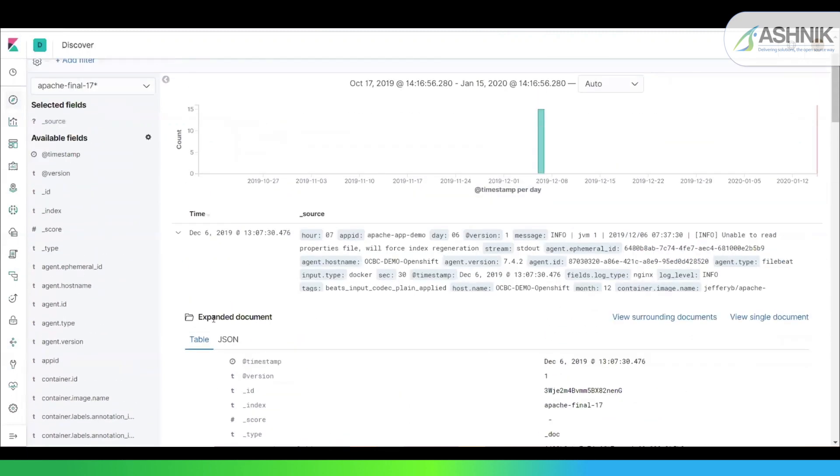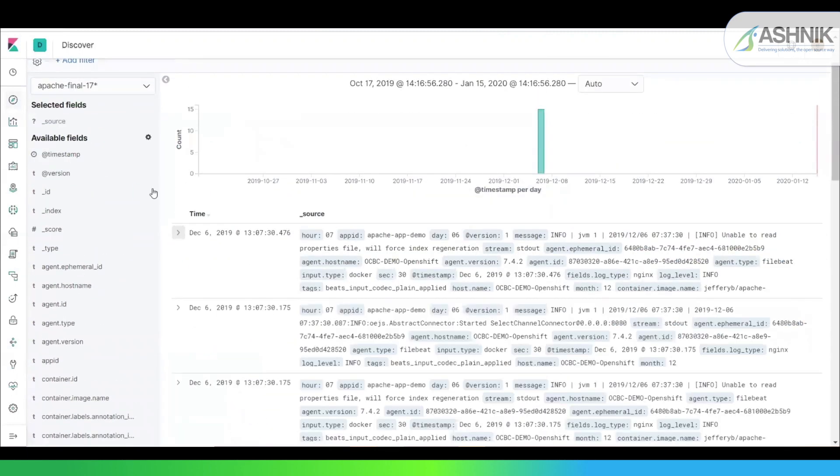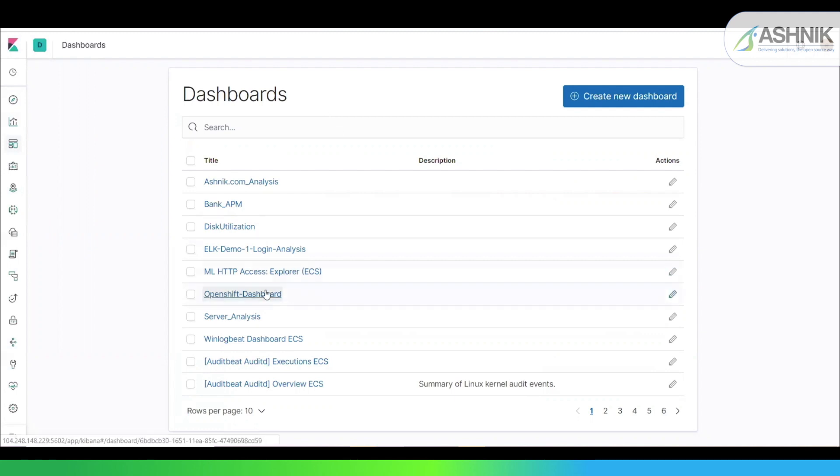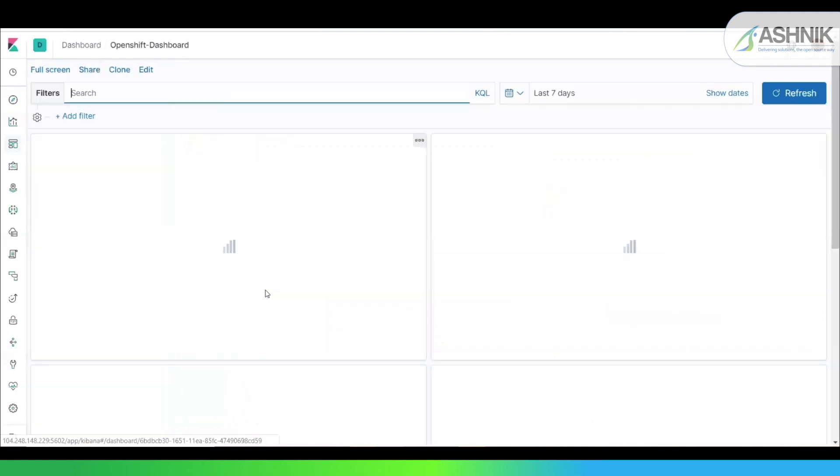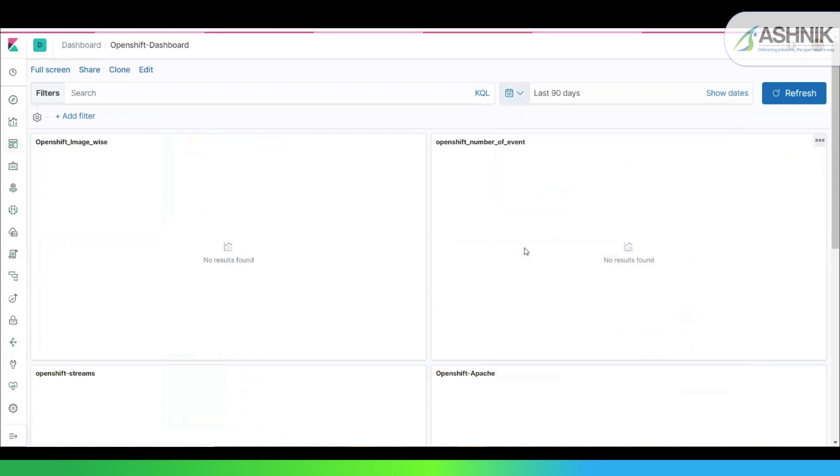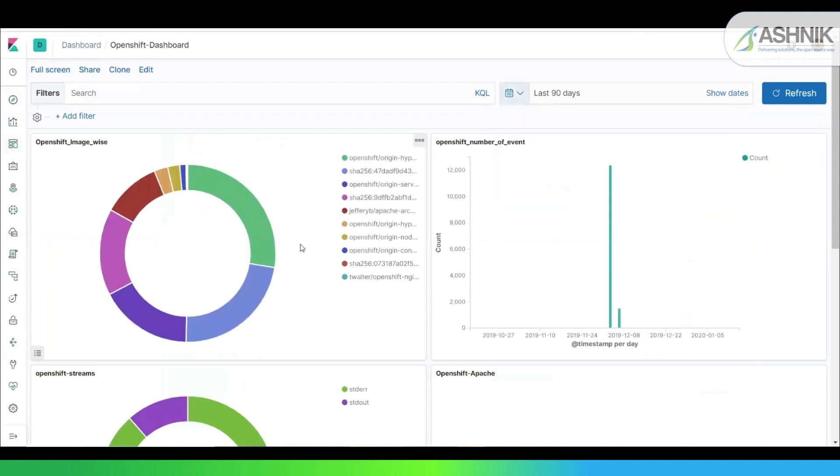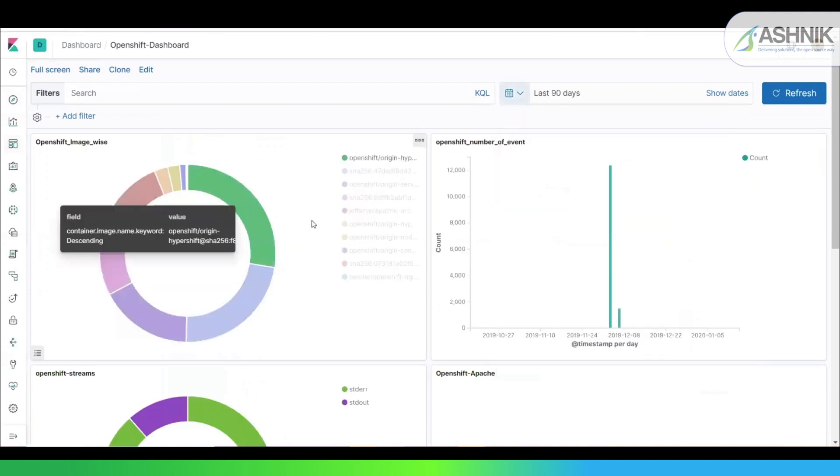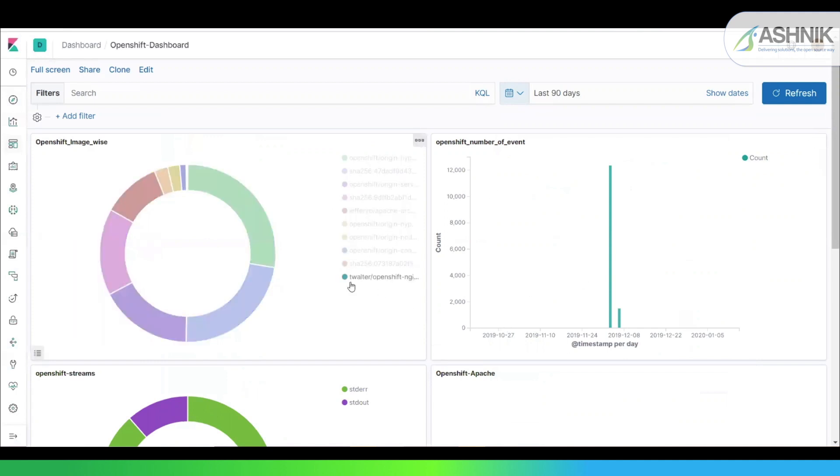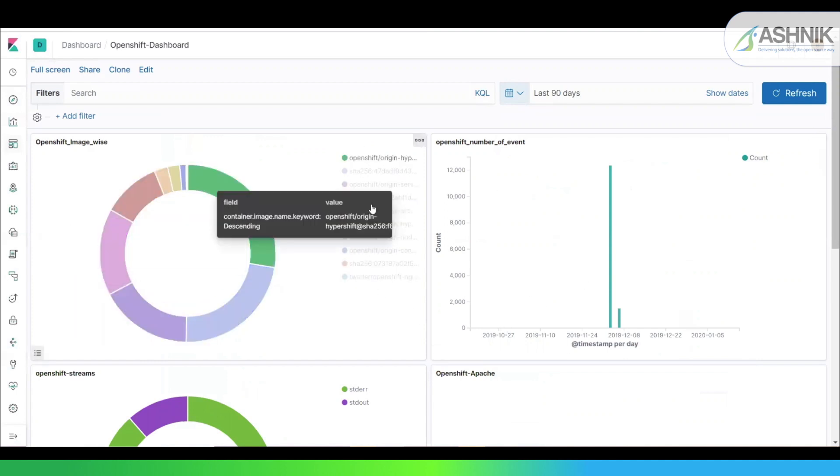Now you can create a dashboard out of this also. So I've created a sample dashboard. I've kept it as OpenShift dashboard in my dashboard folder. So once I click on this, I'll set it to last 90 days over here.